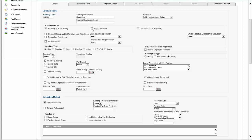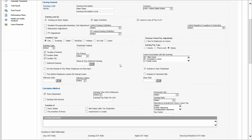You can apply overtime to a certain type of earning, and you can have leave in lieu of pay in case you offer overtime. This means that instead of paying actual overtime, you give employees leave in return. You can then link that with a leave policy and so on.